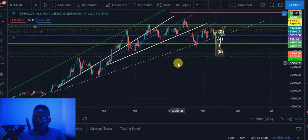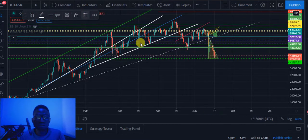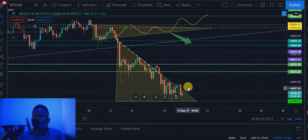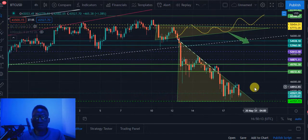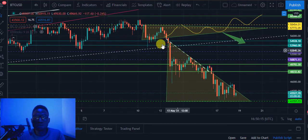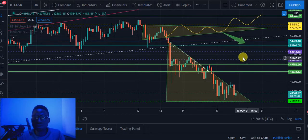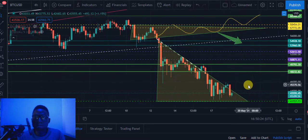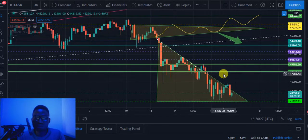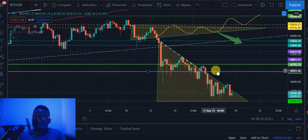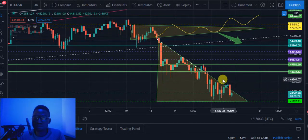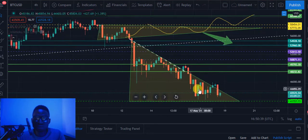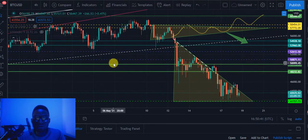Looking at the Bitcoin chart currently, let me go down to a lower time frame. Bitcoin has broken below the 40,000 level that was holding it some days ago. I took a short trade in that region when I noted it was getting ready to break out — I entered the trade at 47,100 and closed the trade down at 43k.